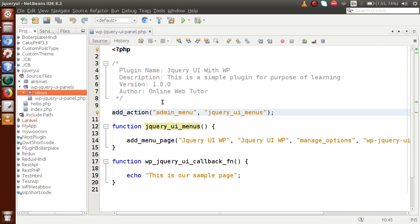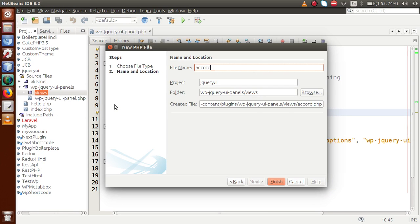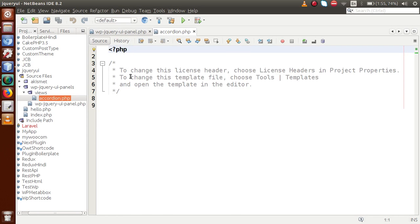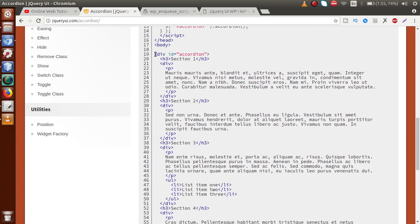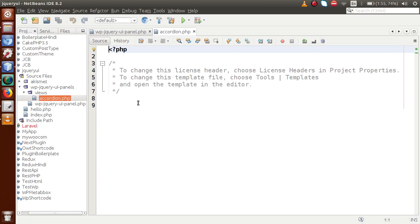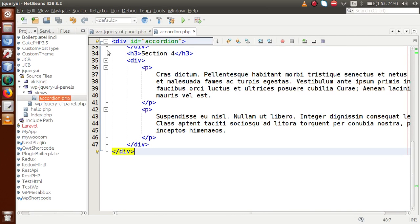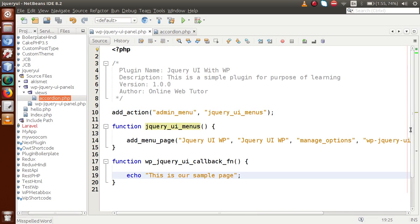Inside the views folder, let's create a file called `accordion.php`. Inside accordion.php we are going to paste all the code from the jQuery UI accordion example. I'm going to copy the full div section of the accordion from the jQuery UI website, go to the editor, and paste it inside accordion.php. We have now successfully pasted all the accordion code into accordion.php.